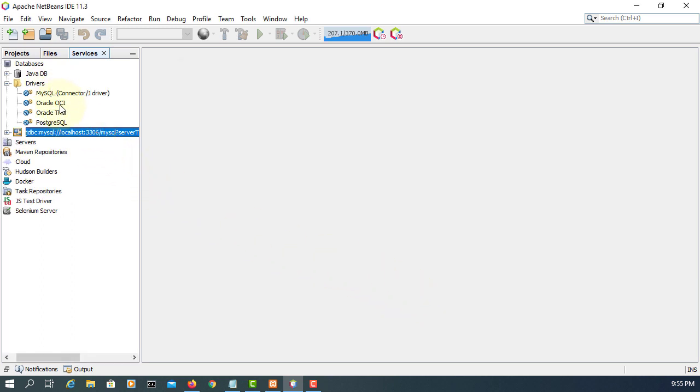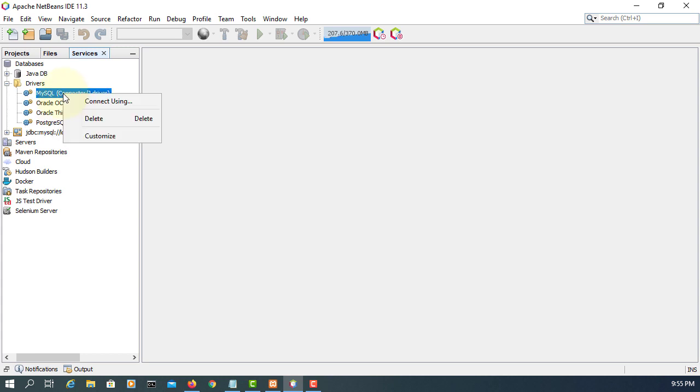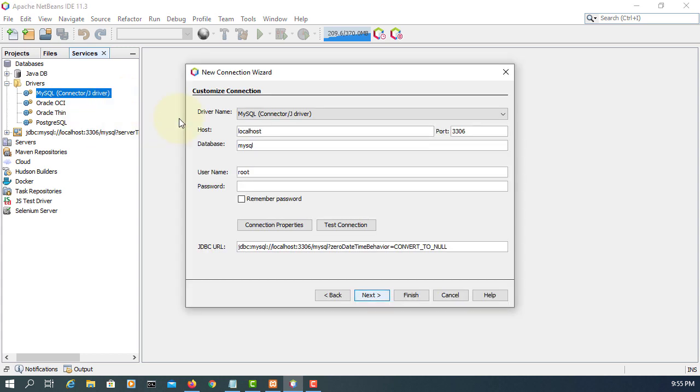Let me have another one. Here, instead of using MySQL, that's a system database, I'm going to use a test and then user 1 and then pass 1. Let me test it.